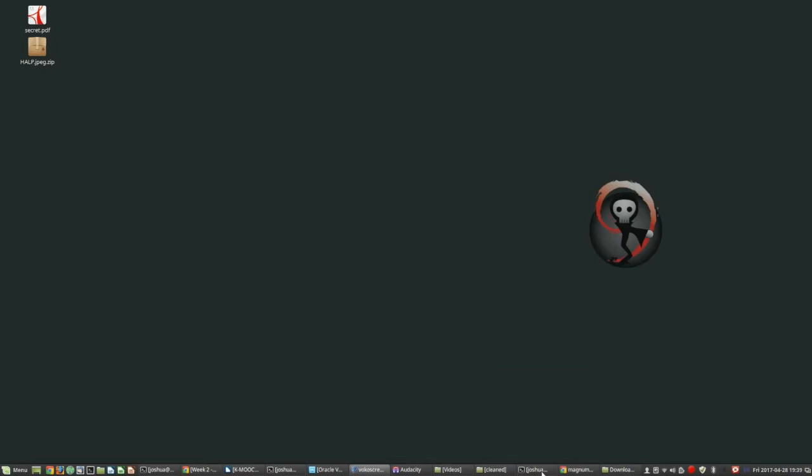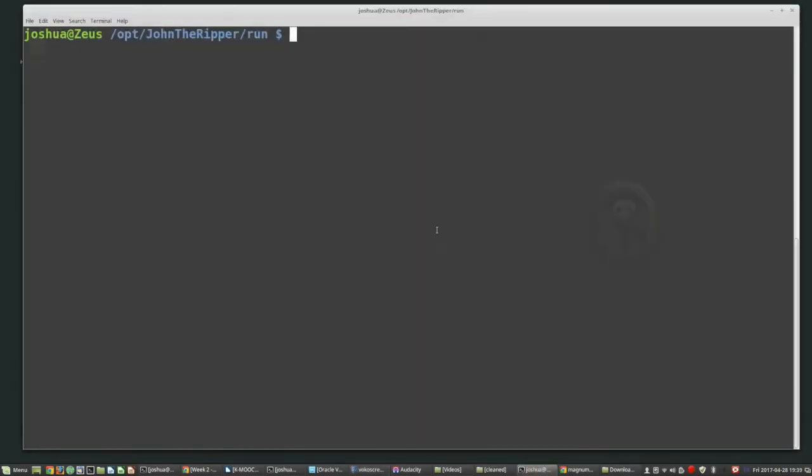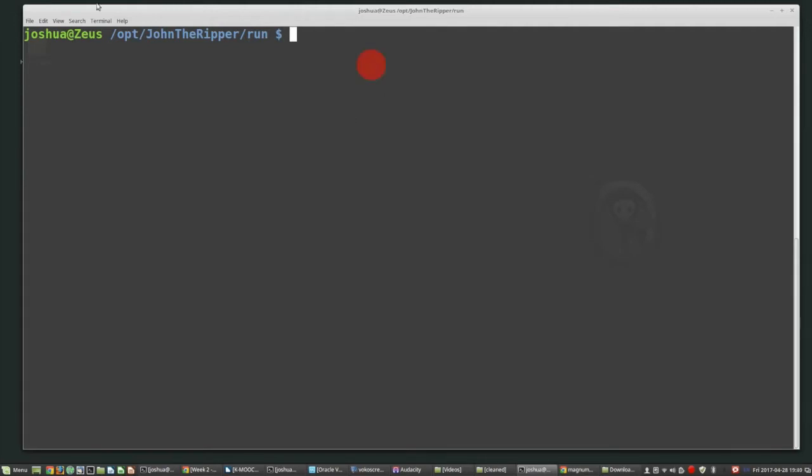So I'm going to use John the Ripper to try to recover it. John the Ripper is a command line tool, a freely available command line tool to try to do brute force password cracking. Yeah, so I'm going to run it from command line. The commands for Windows and Linux are pretty much the same. So it works for Windows, Linux, and OSX. So pretty much do the same as what I do here.